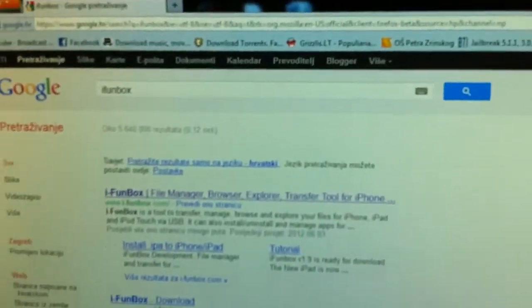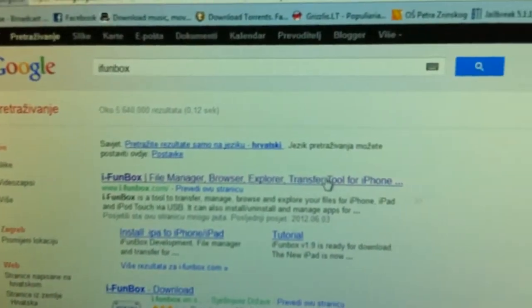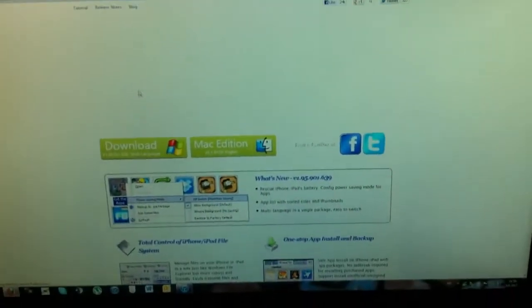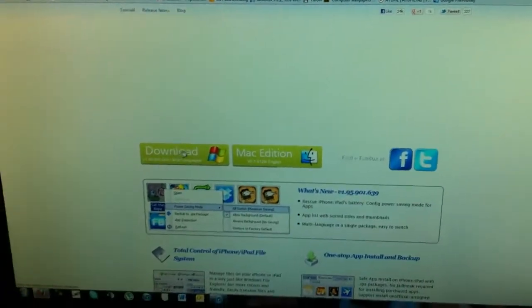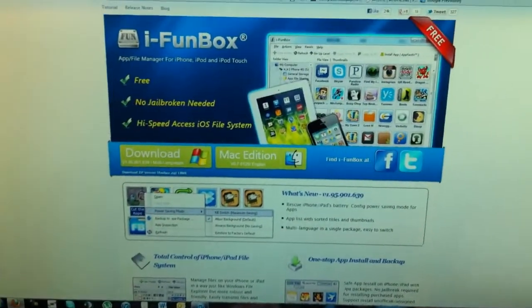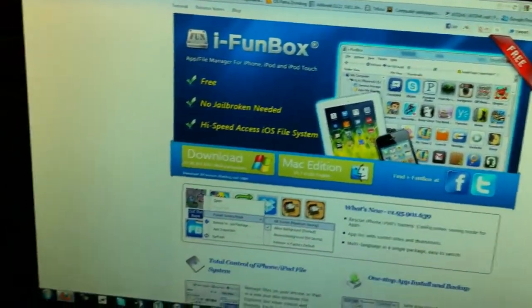So you want to go here and download iPhone Box — the links will be down below in the more info section. Just select it and download for Windows, since I'm using Windows.